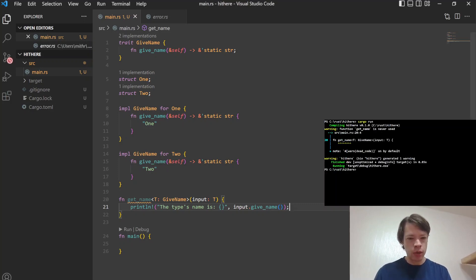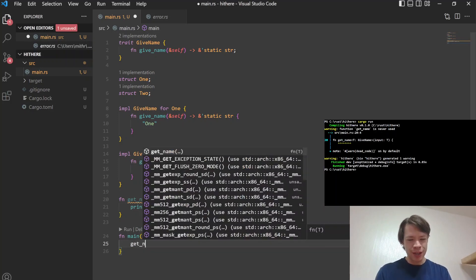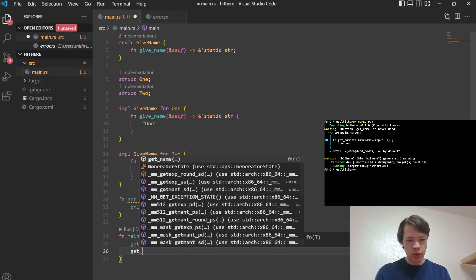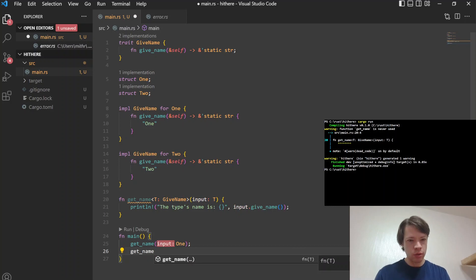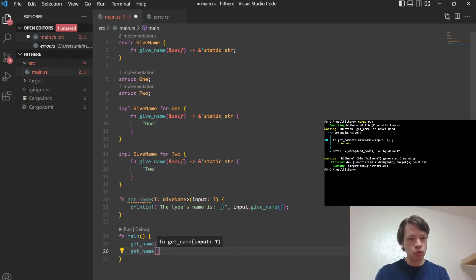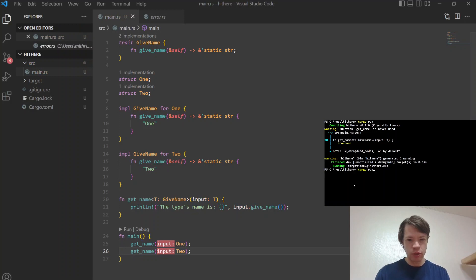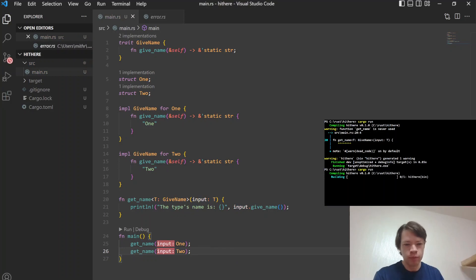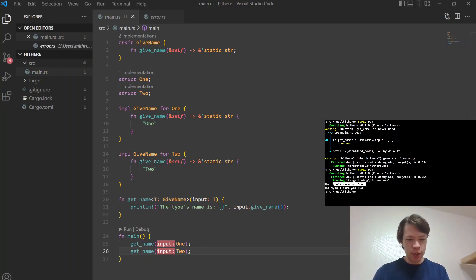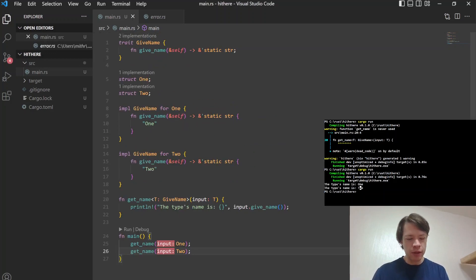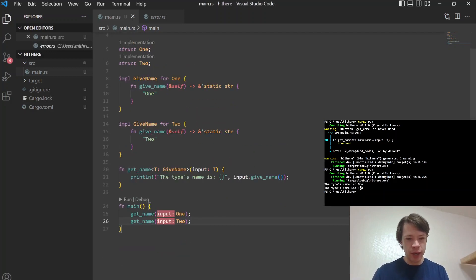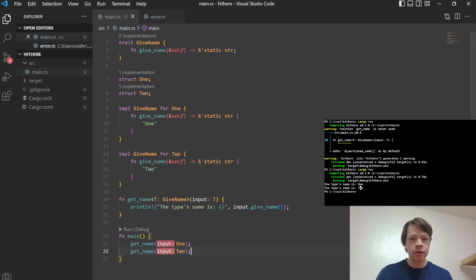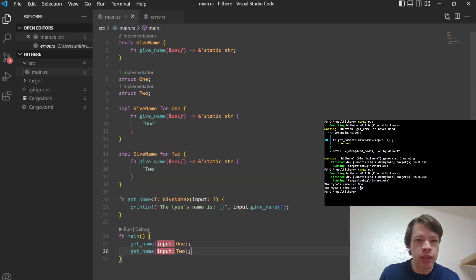And we didn't call it in main - get_name. Let's see, One. These are just unit structs, so we can just throw them in there. And let's see, there we go. So the type's name is One, the type's name is Two, and there you go. So you have get_name. So yeah, that's how you do it with a trait.